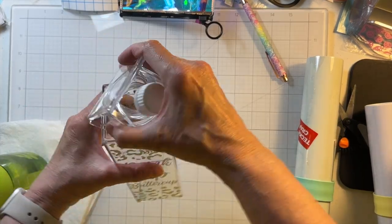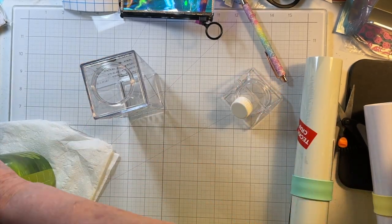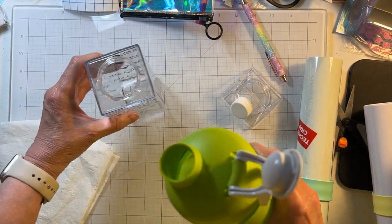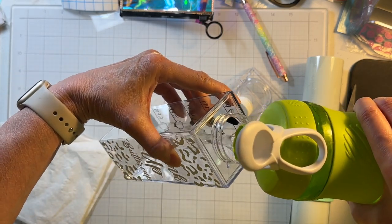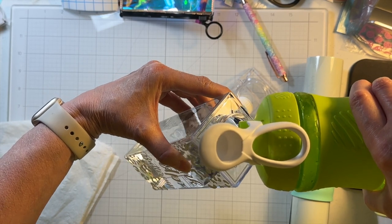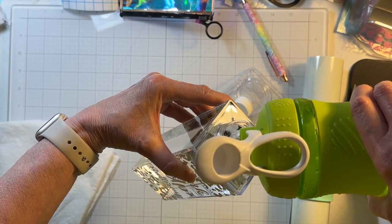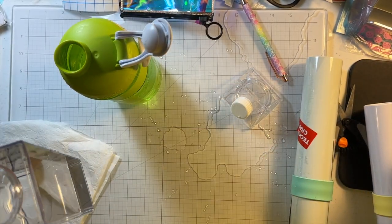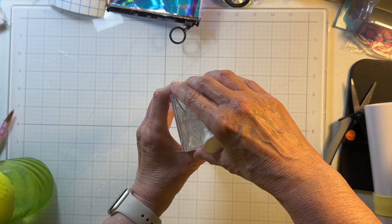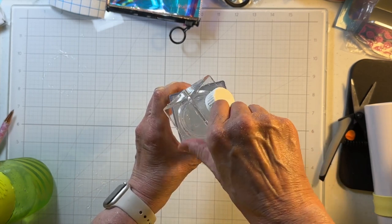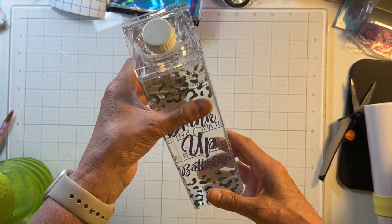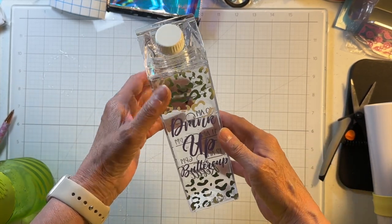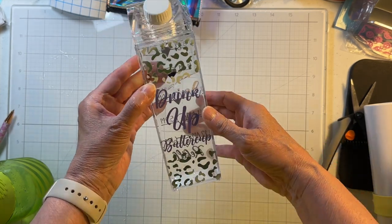So I've got some ice water. I'm going to take the top off of this. Took it a minute. I had to clean up my mess. It took this a minute to change colors, but you can see where my fingerprints were. So that's pretty cool.